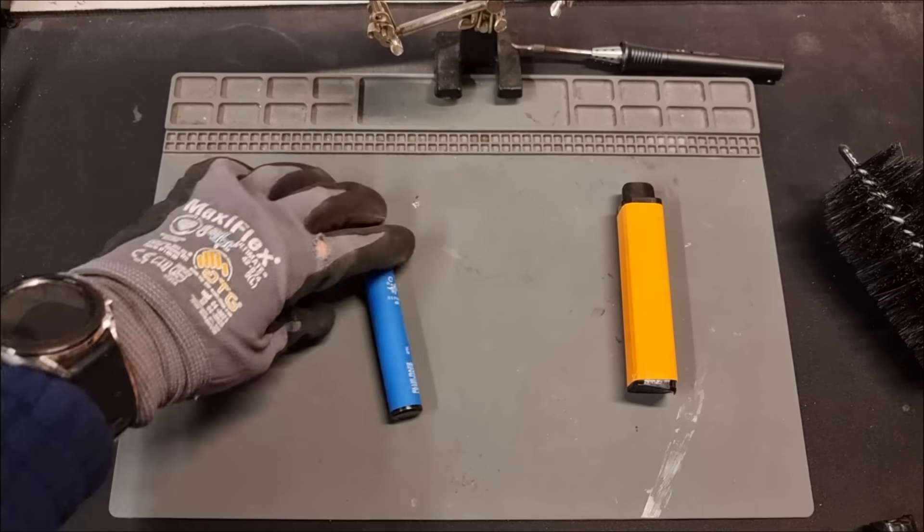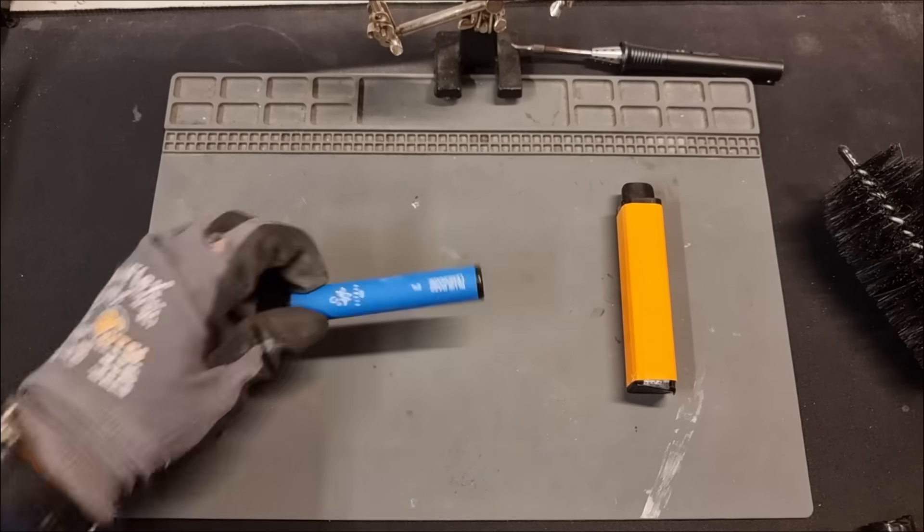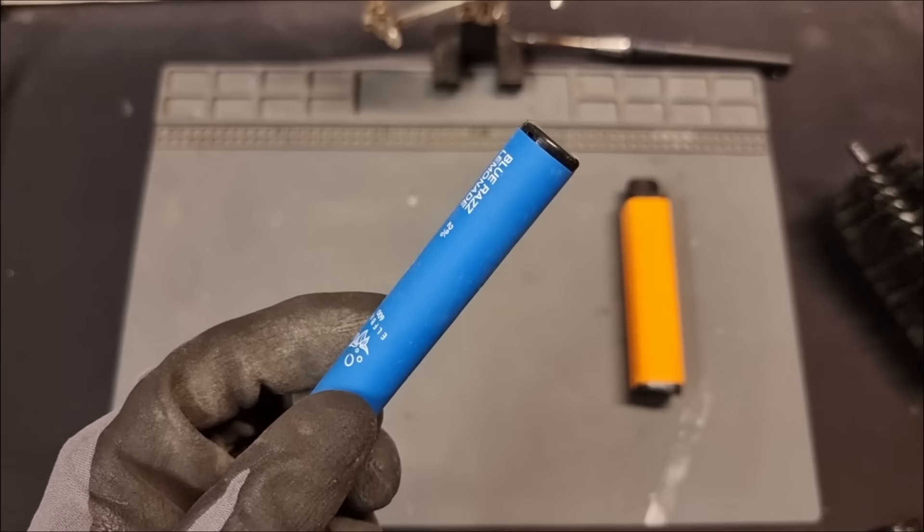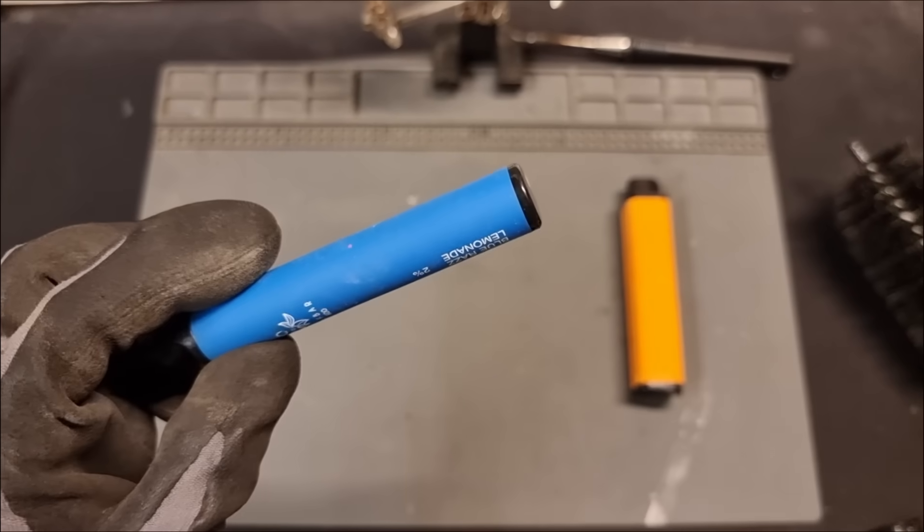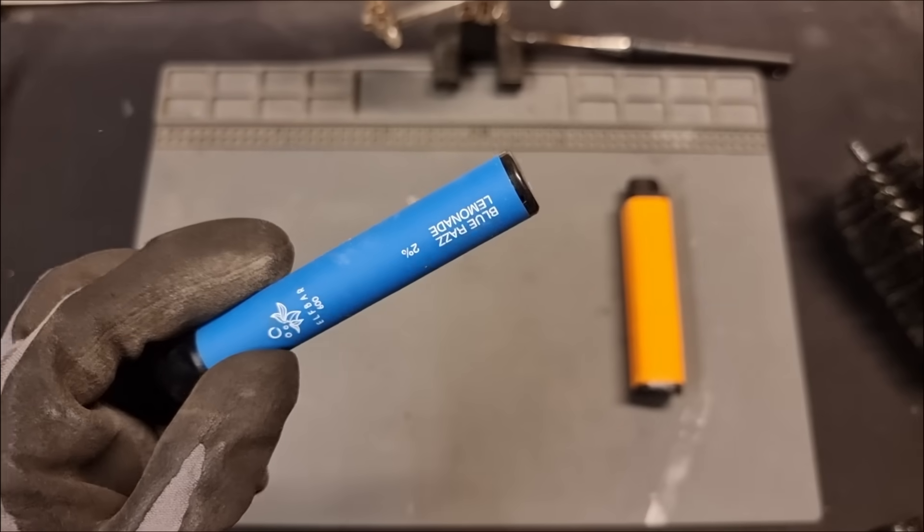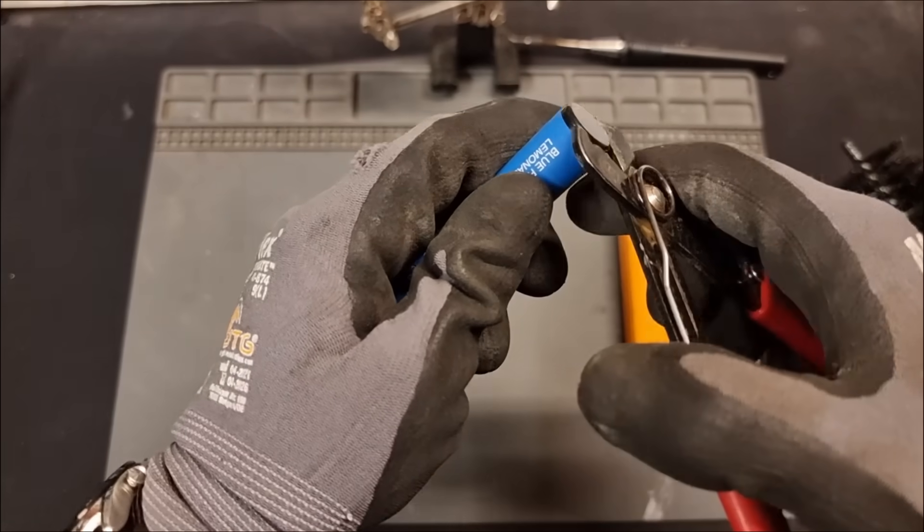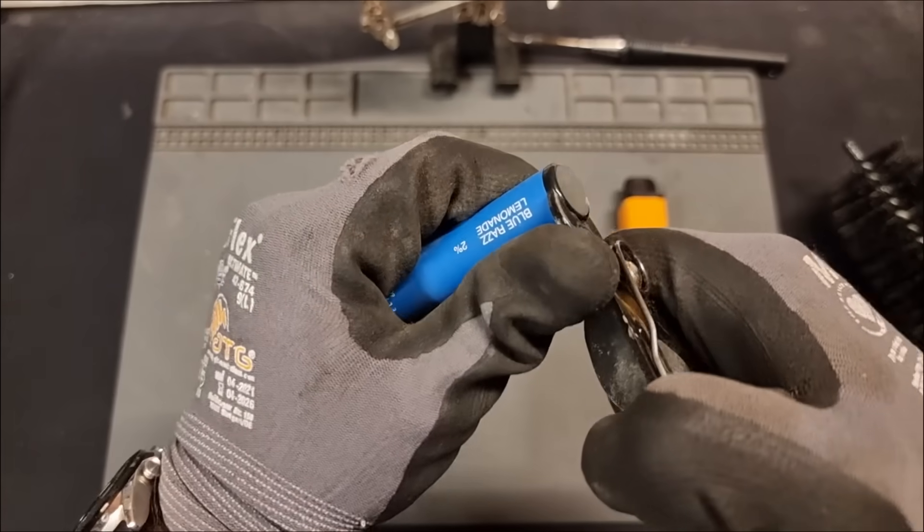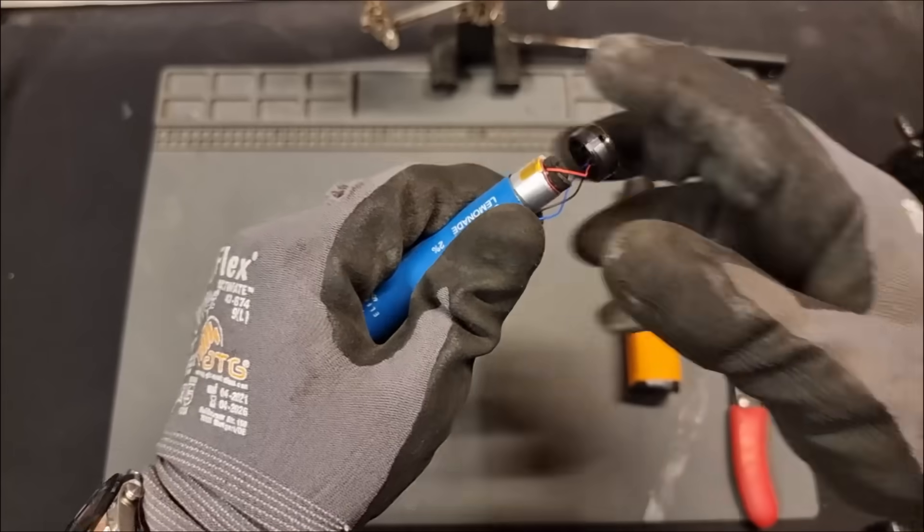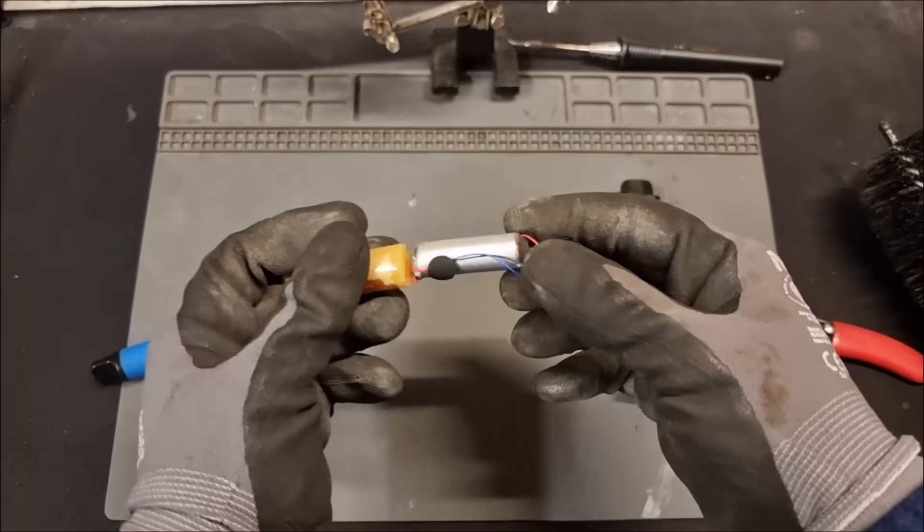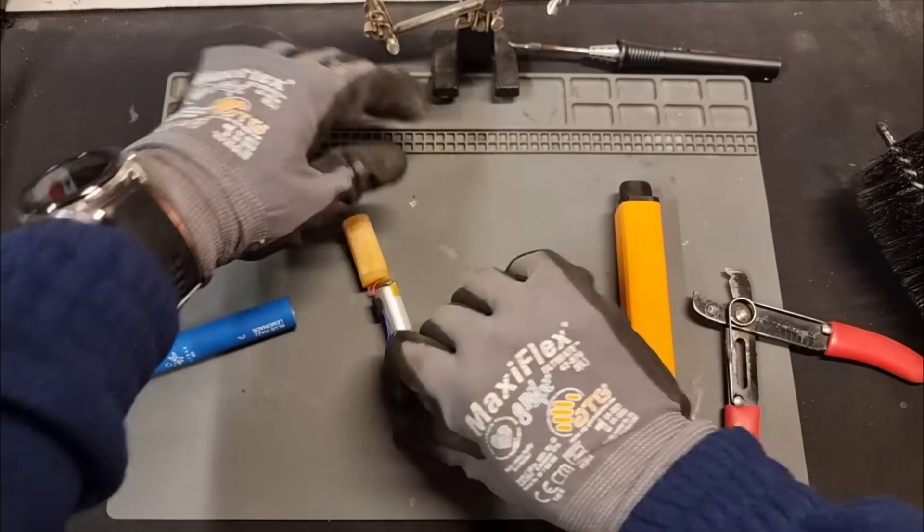How about we crack a vape open and take a look inside. Here's a 600 puff Elf Bar, the most popular in the UK mainly by how many are littered all over the streets. Opening them up is pretty easy - you can just pry up the bottom using some static cutters and pull all the guts out.